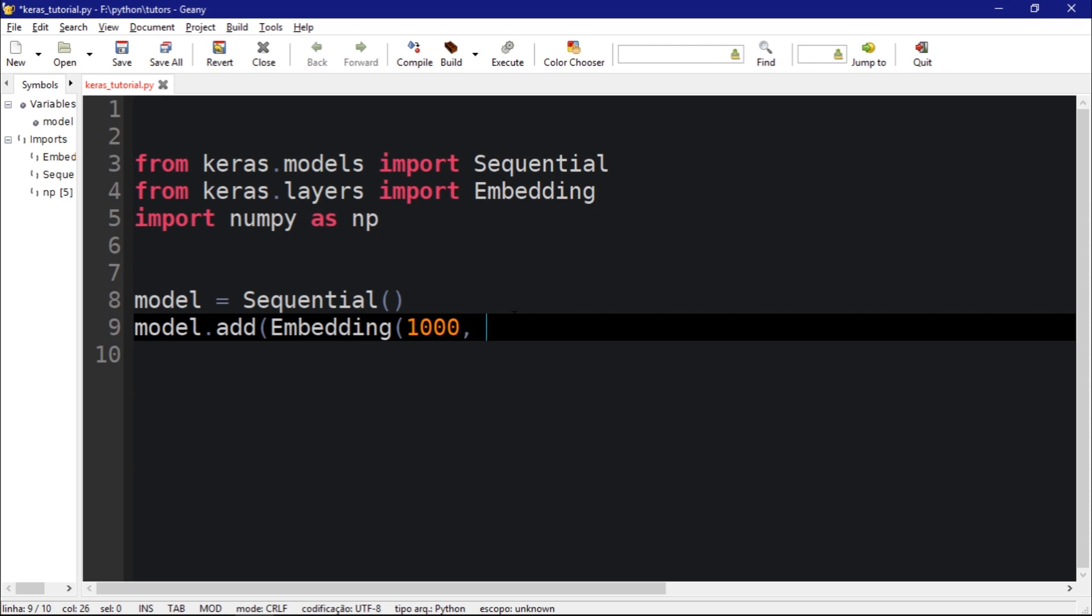And the second argument is the size for the embedding, the embedding size, which could be a number. I like to use small numbers. Just for this tutorial I'm going to put a 4 but you could put 32 or 64.